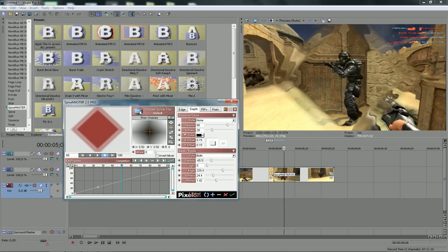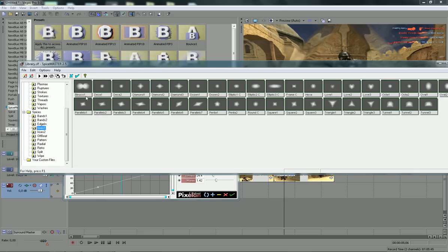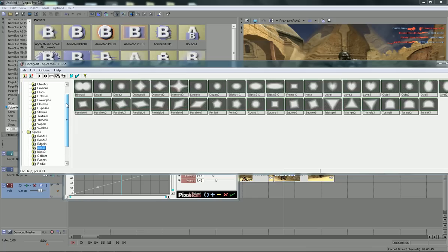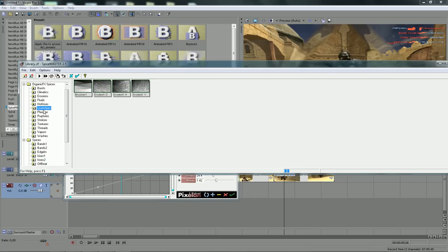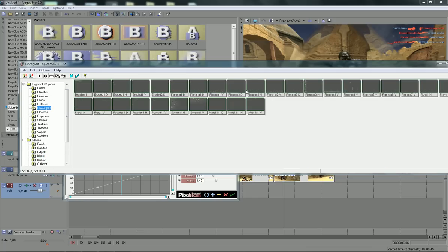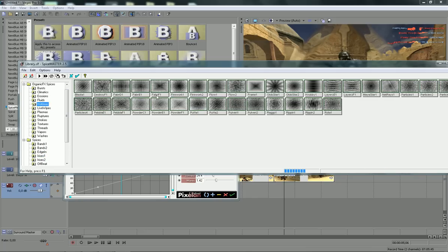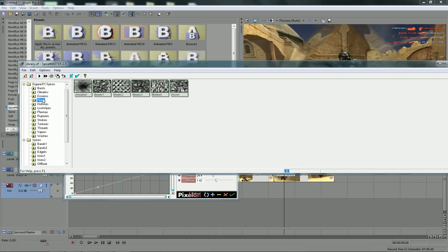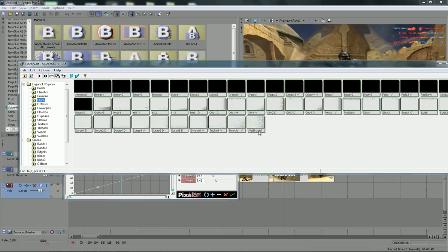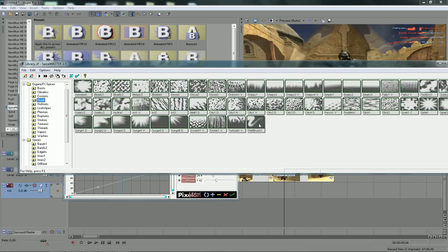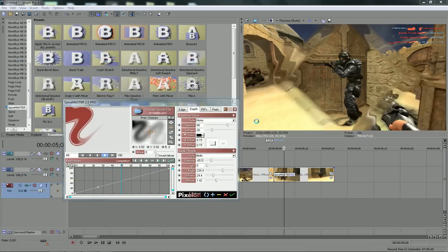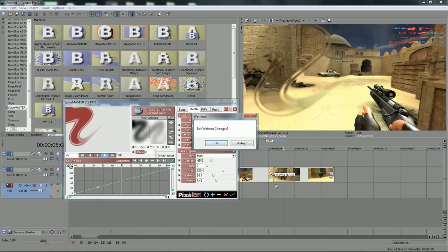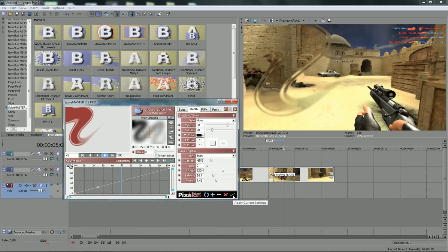If you go here to choose spice file, you can choose these cool things, like these or these. As you've seen in some movies, this one is very much used. Then you're gonna click on apply current settings.